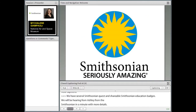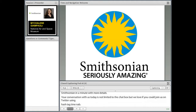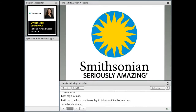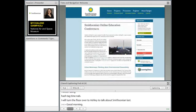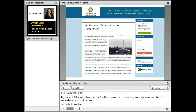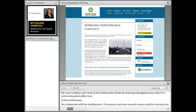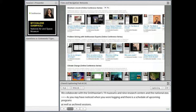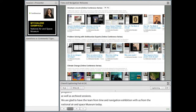I'm going to turn the floor over to Ashley now. Good morning. My name is Ashley Naranjo, and I work at the Smithsonian Center for Learning and Digital Access, which is a central education office here at the Smithsonian. We collaborate with the Smithsonian's 19 museums, nine research centers, and the National Zoo. We're glad to have the team from the Time and Navigation exhibition with us from the Smithsonian's National Air and Space Museum today. We're also excited to announce that we've uploaded over a hundred hours of archived online conferences onto Smithsonian Education's YouTube channel.